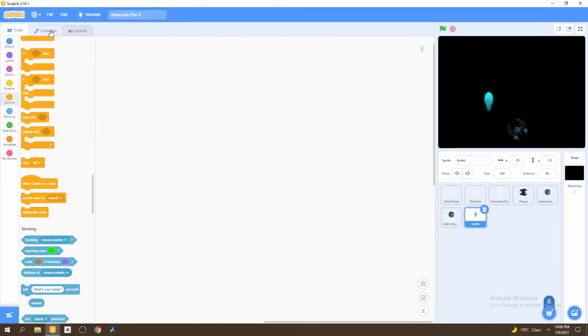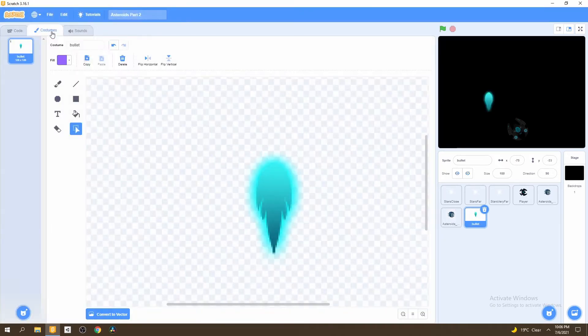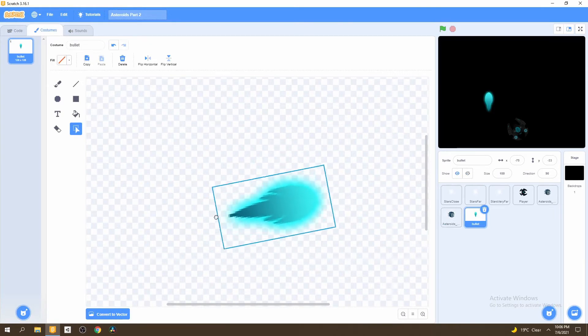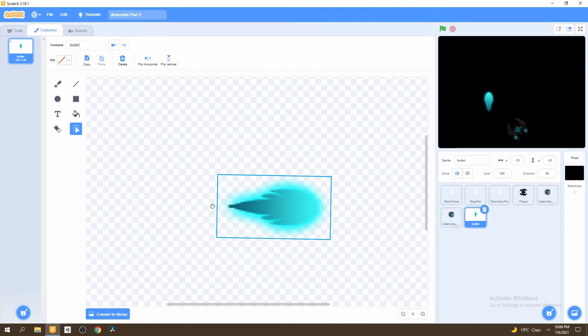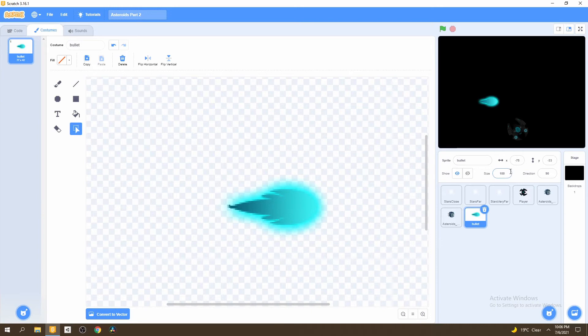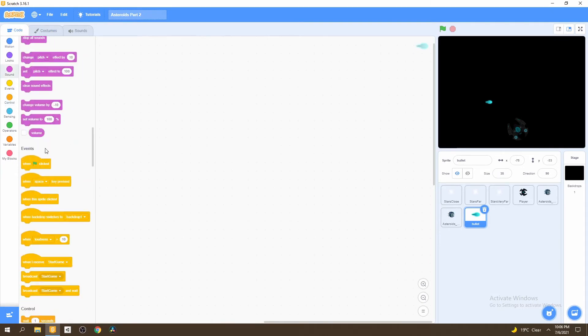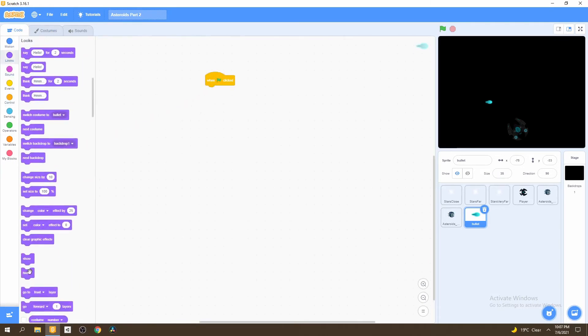Then we go to costumes and we want to select the bullet and rotate it right. This doesn't have to be perfect, but make sure just as right as possible. This bullet is pretty big, so we're going to make this 35. Then we can start adding script to it. First, the most simple thing we do is just go to when flag is clicked and we hide it. So we hide the original bullet.